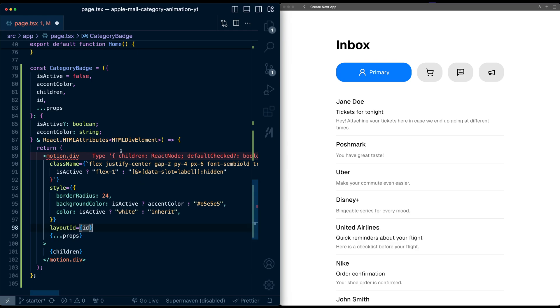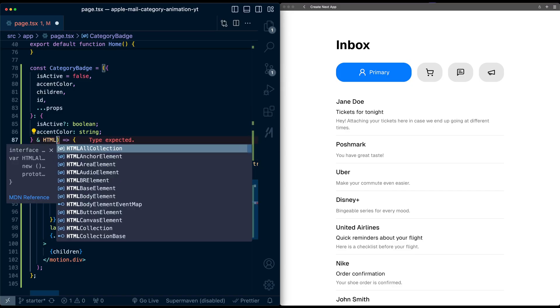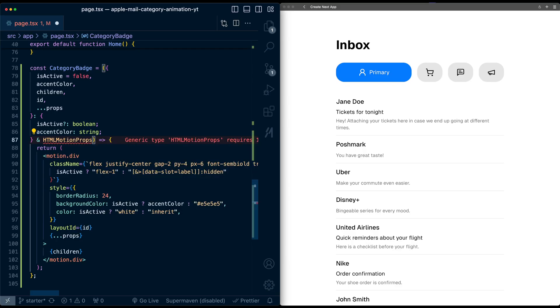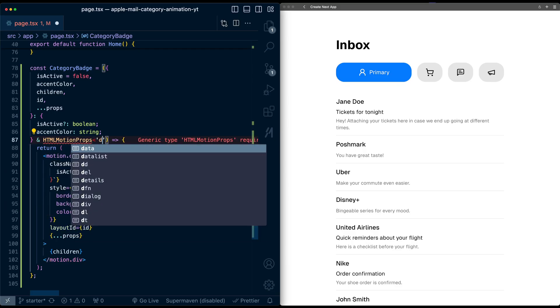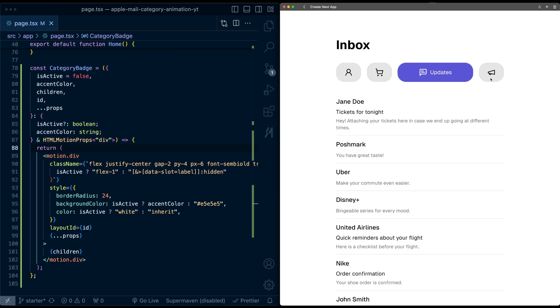Now I notice there's an error here because we need to update the type definition of the properties. Instead of react.html attributes, I'm going to pull in the HTML motion props from Framer Motion, and we need this for a div. When I click the categories, look at that, we're getting much better layout animations.